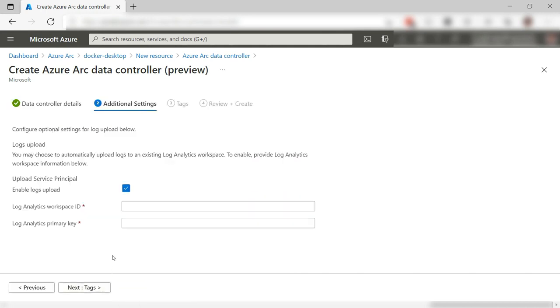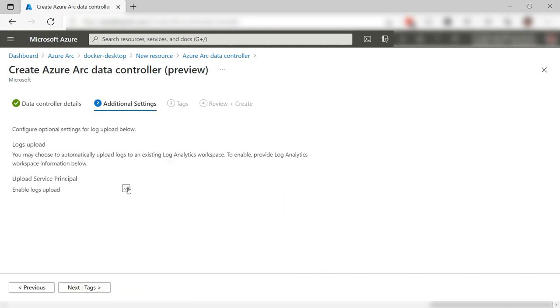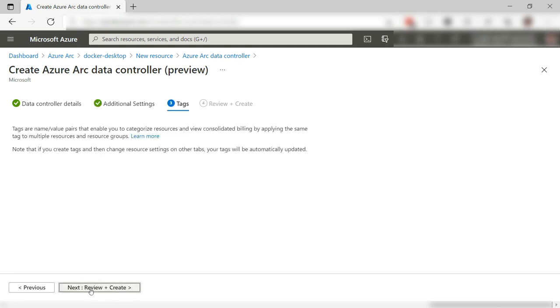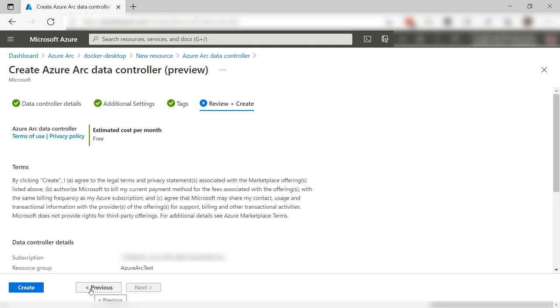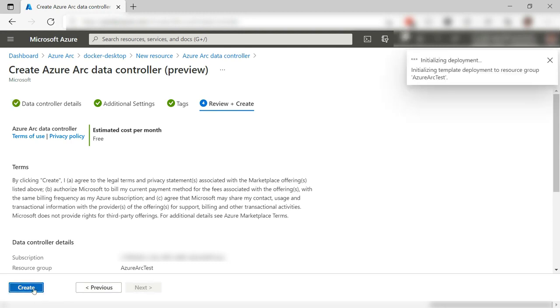For this one, I'll disable Log Analytics Upload. This looks fine. That's it. Let's create it. I'll skip to when it is done.